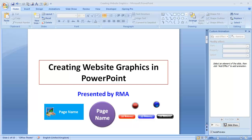Hello there, welcome to this learning tutorial. This learning tutorial has been created to show you how to use PowerPoint to create web graphics.